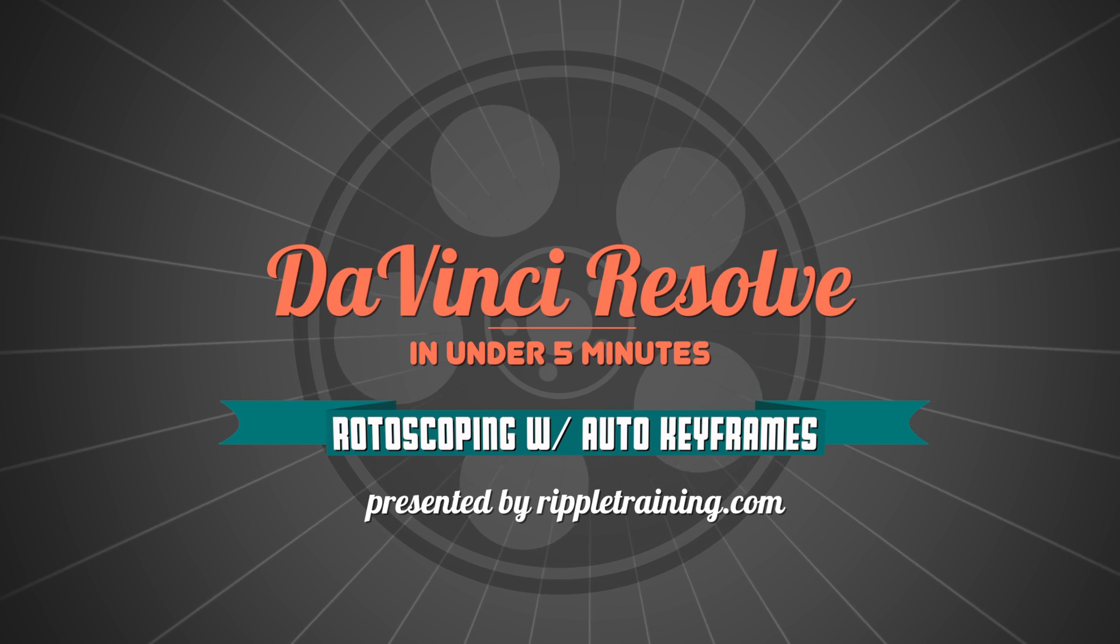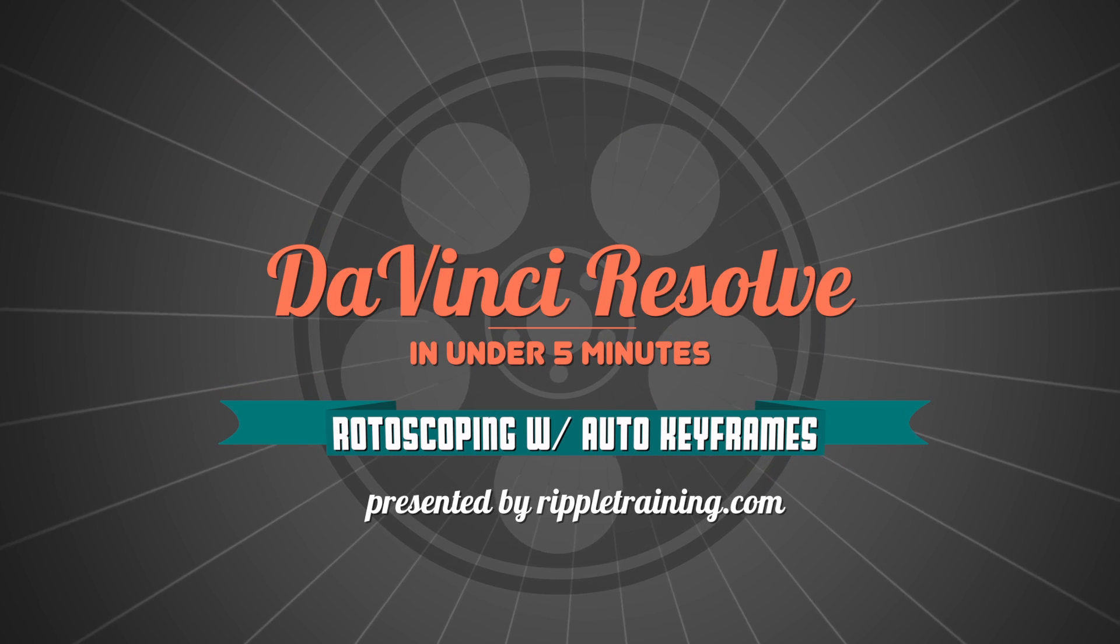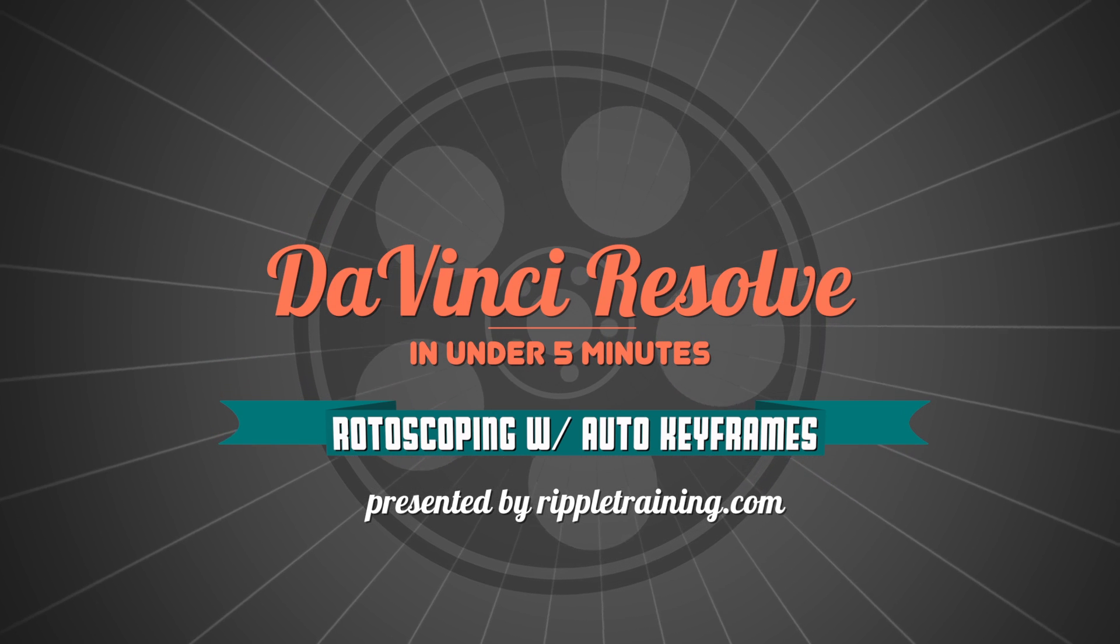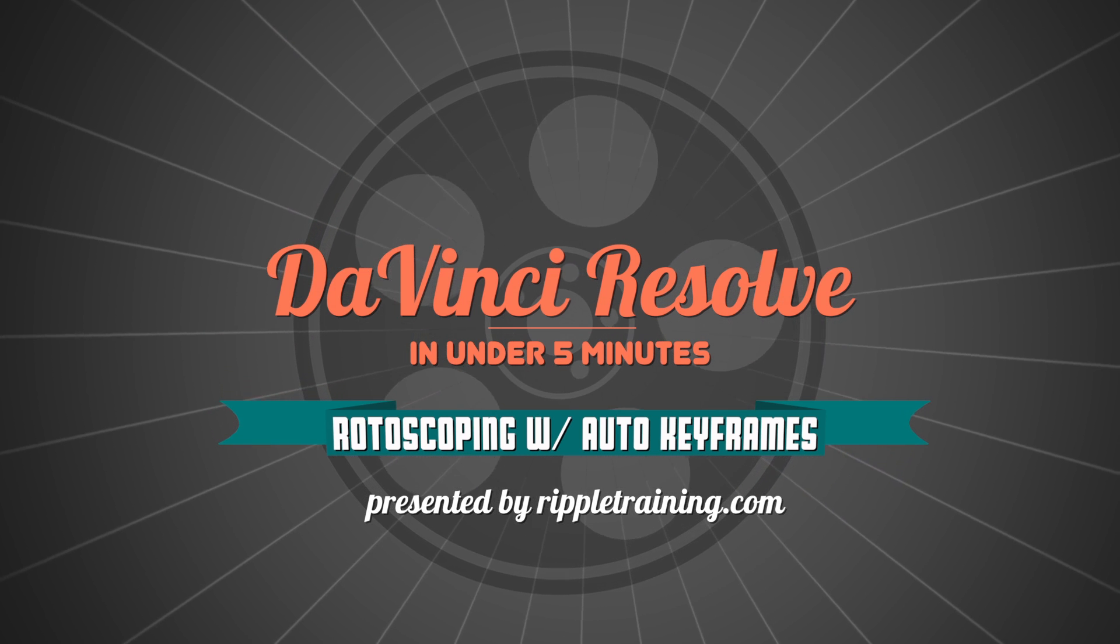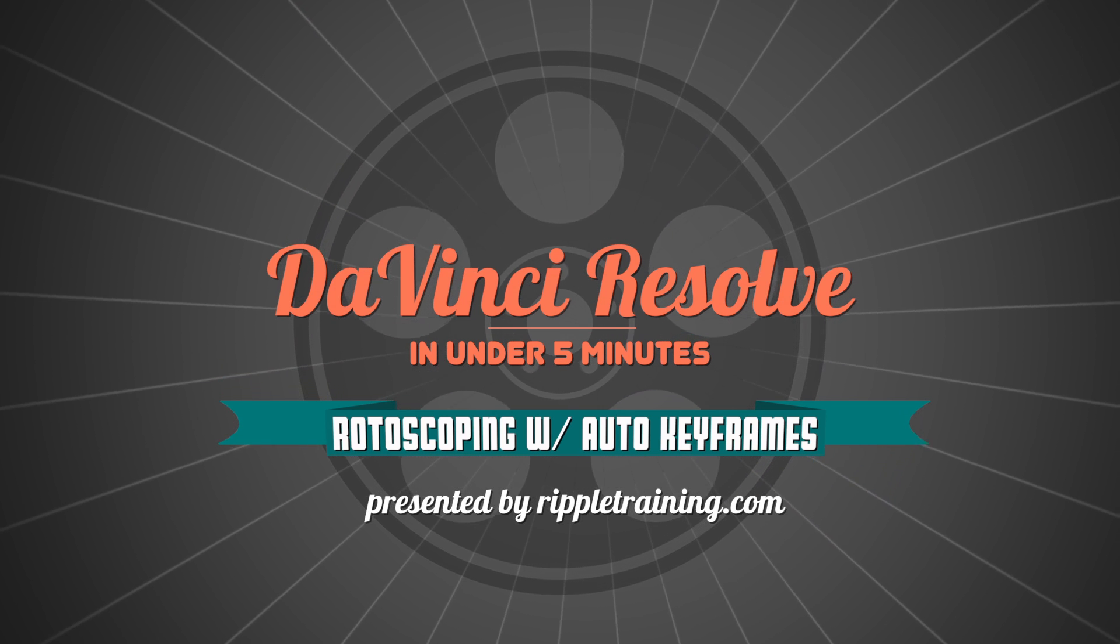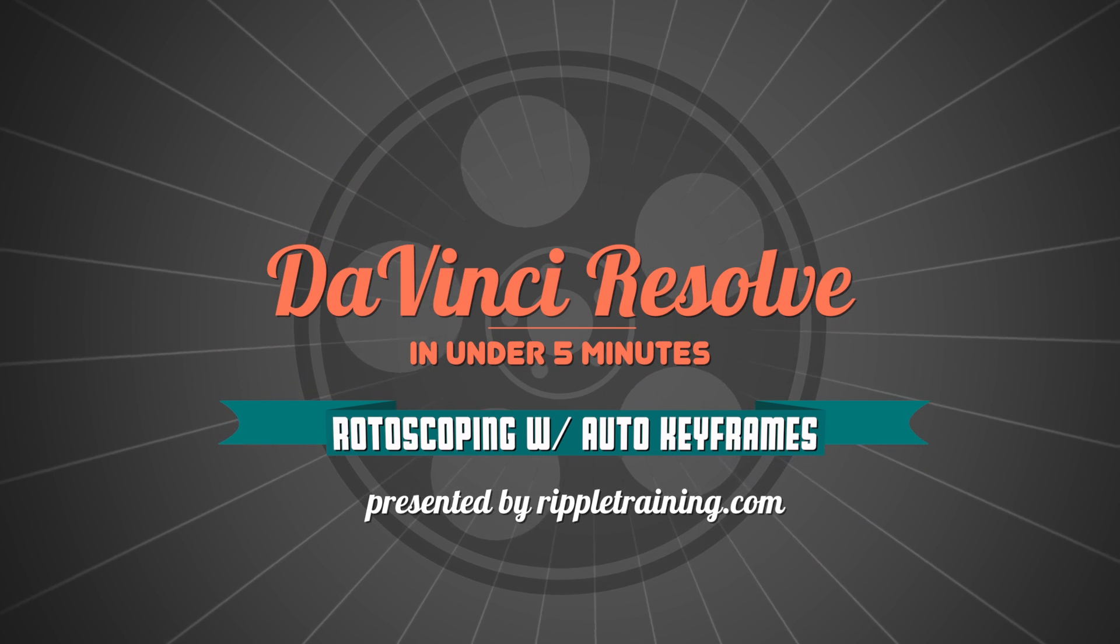I'm Alexis van Herkman and welcome to Resolve in a Rush, where you'll learn DaVinci Resolve grading and finishing techniques in under five minutes.